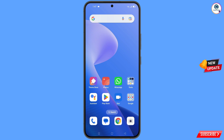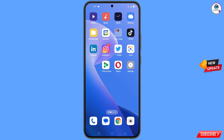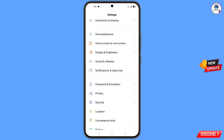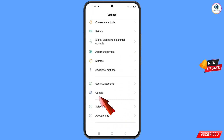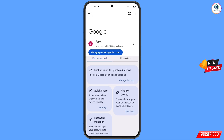Now navigate to the Settings option on your phone. Tap on settings, scroll down, and tap on Google. You will land on the Google settings page. At the top you will see a help icon — tap on it.